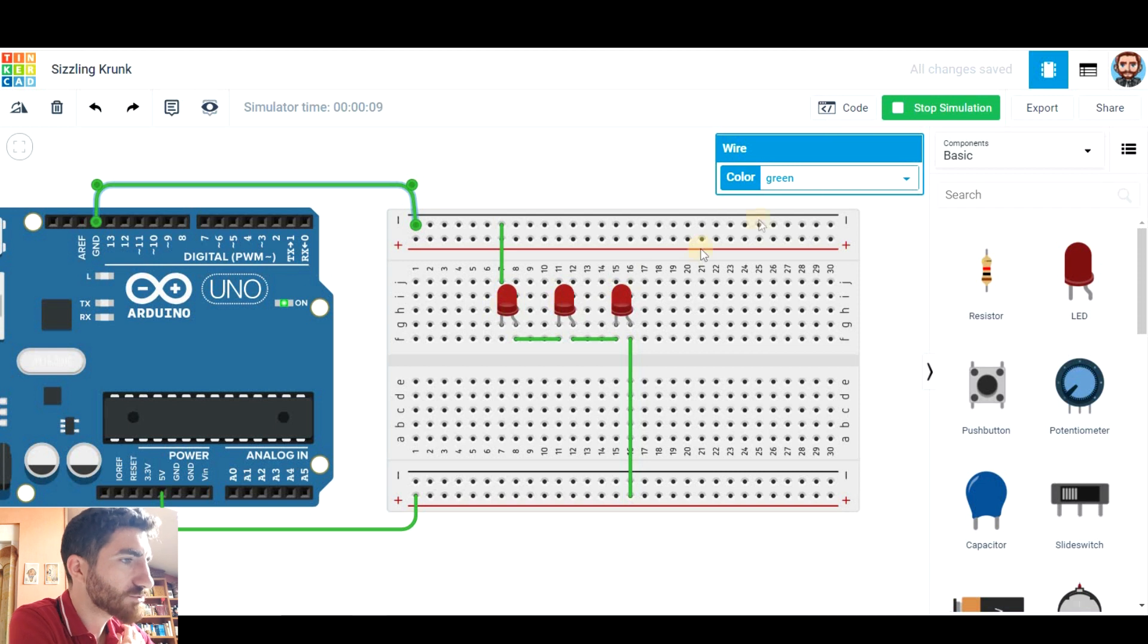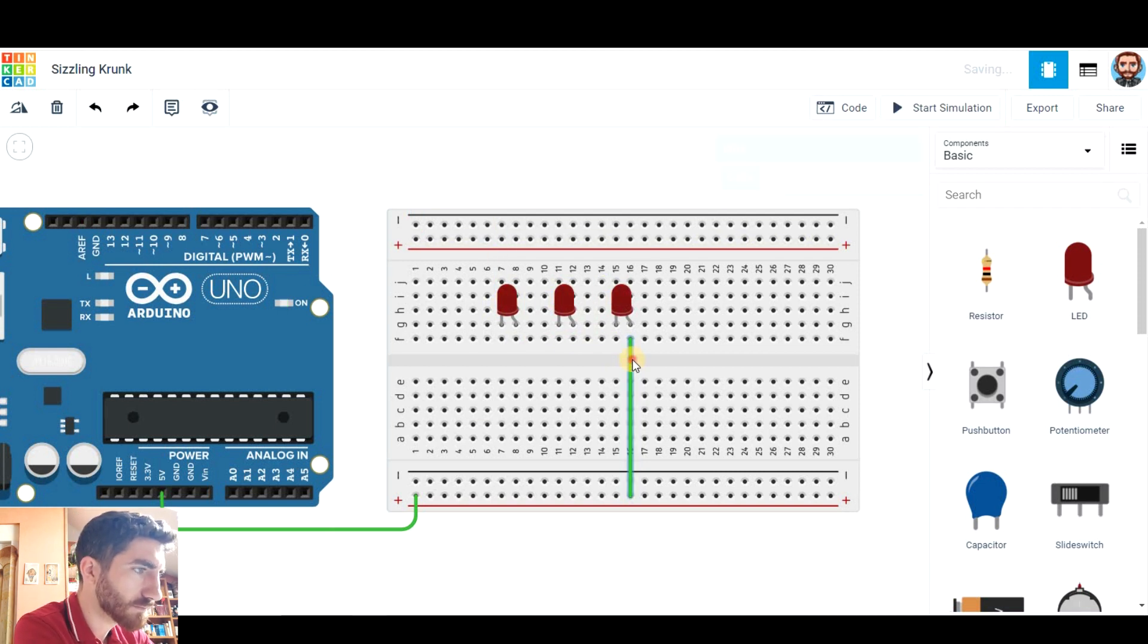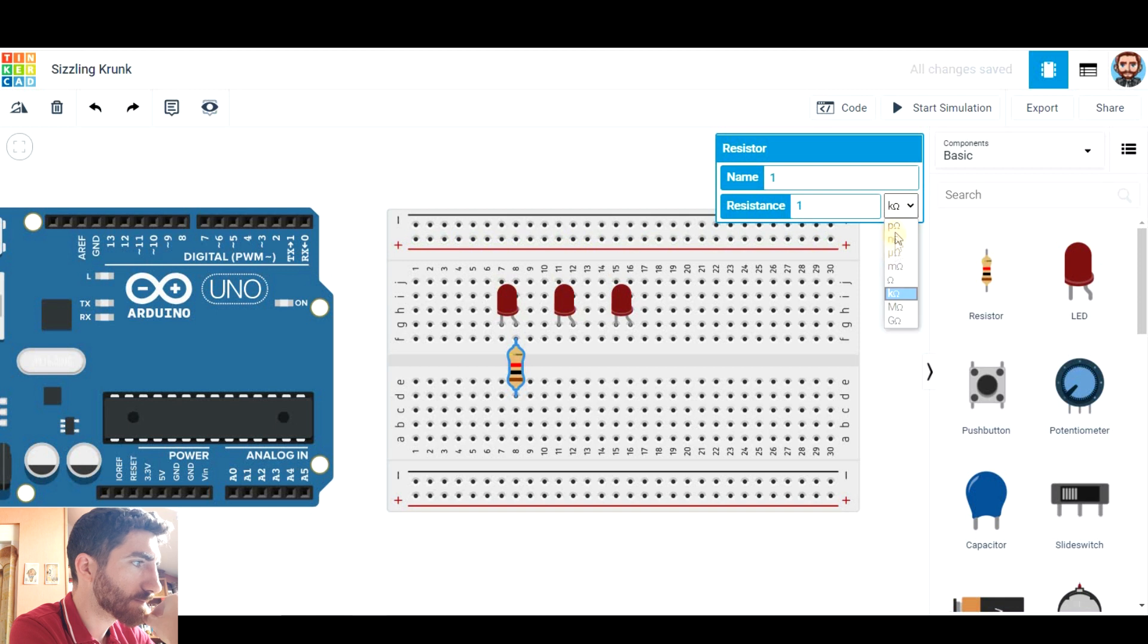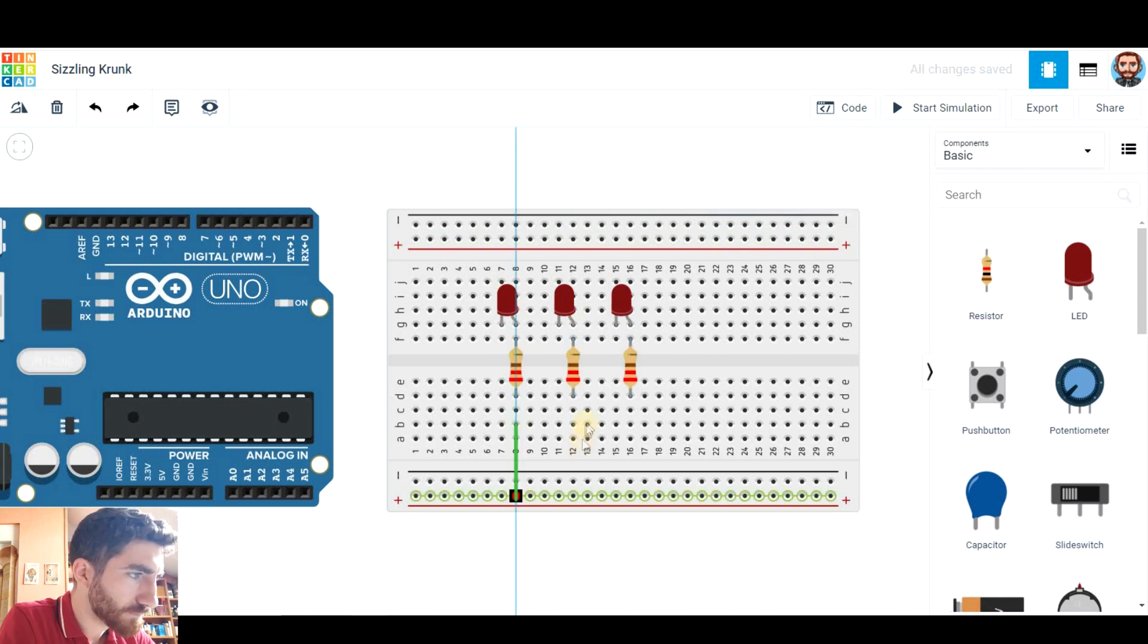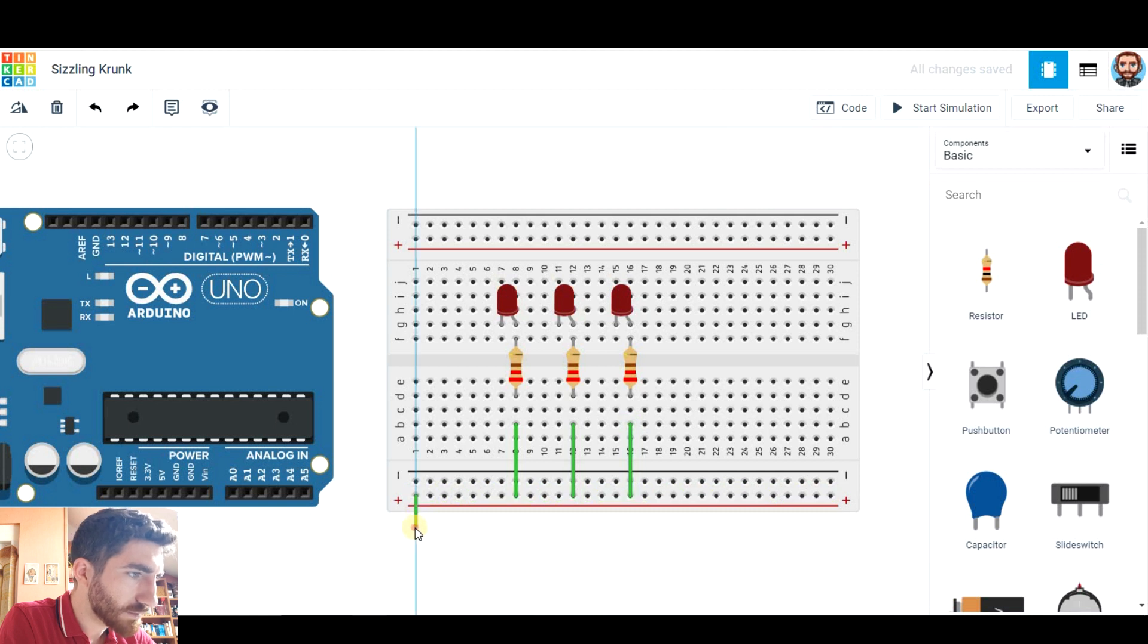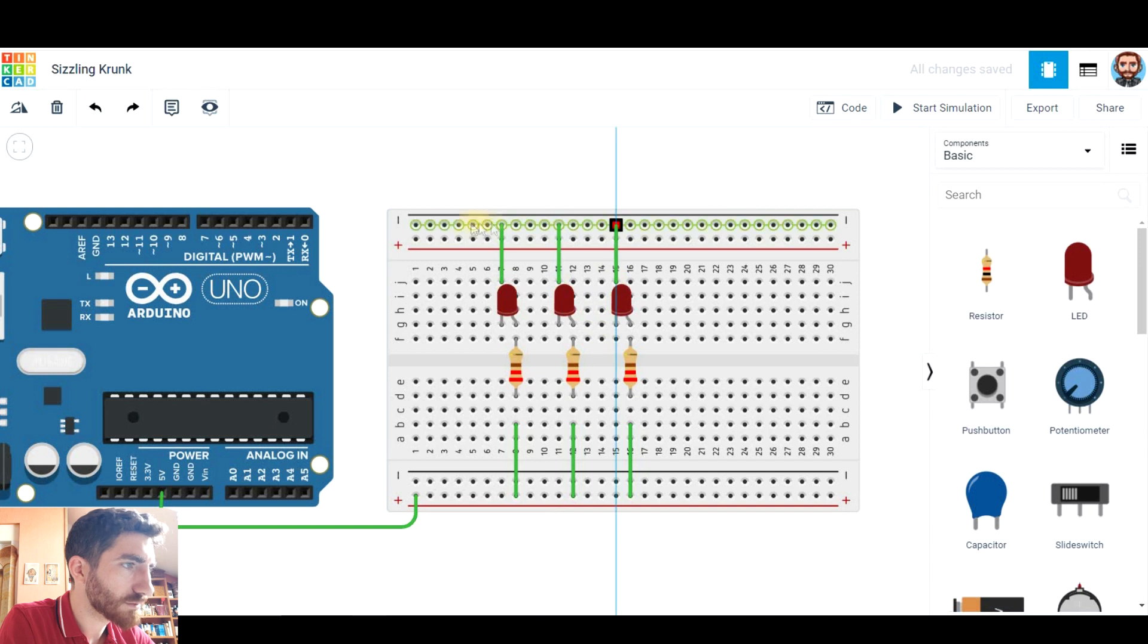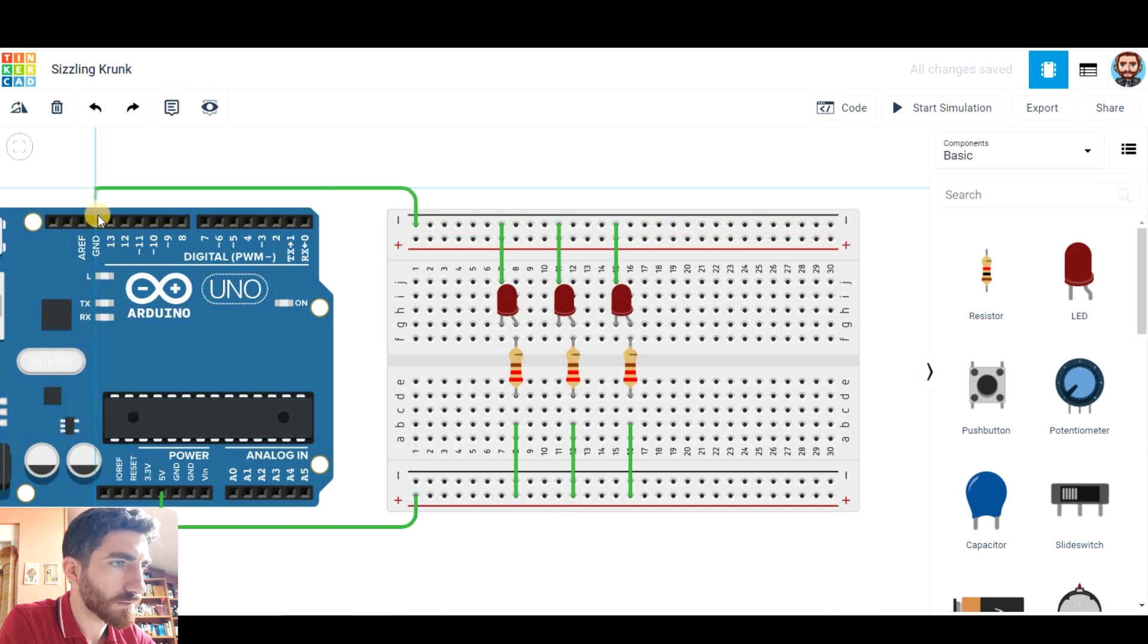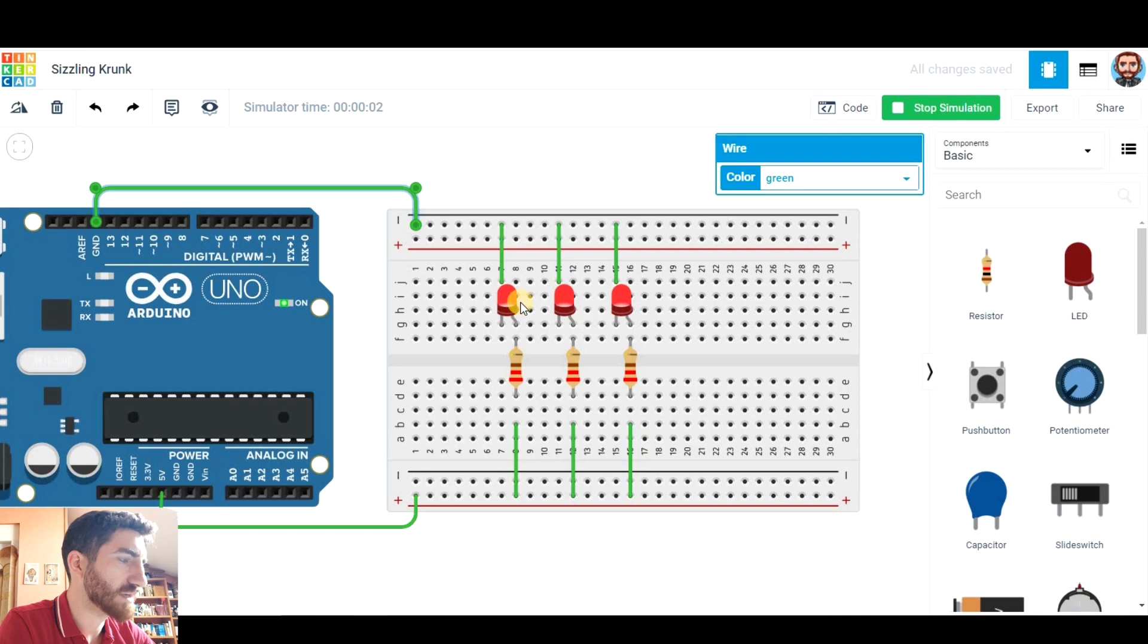Now let's try a parallel circuit. Remember the anode must go to the voltage pin. This time the intensity is much higher.